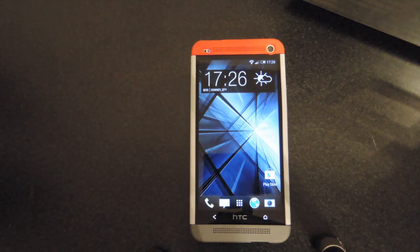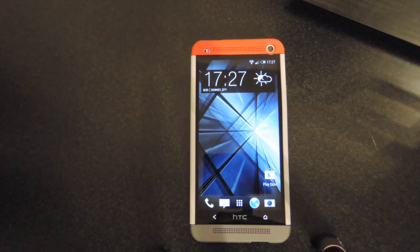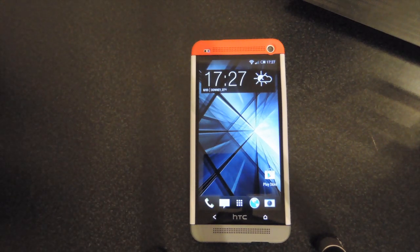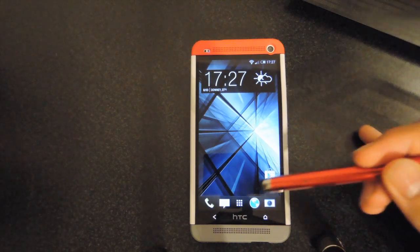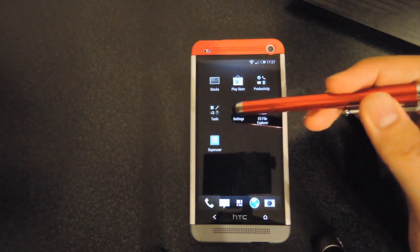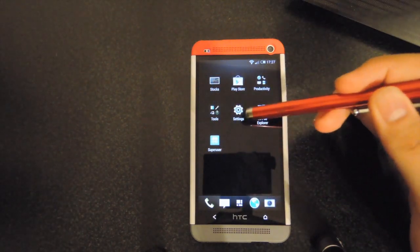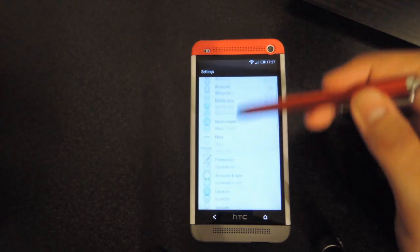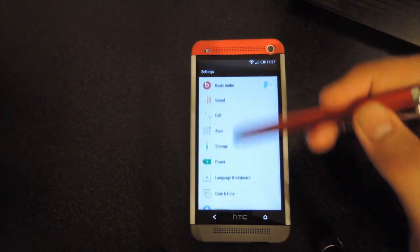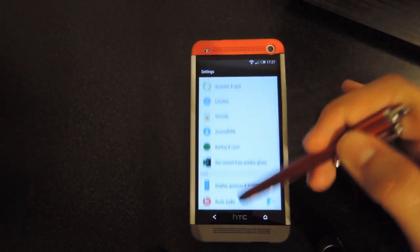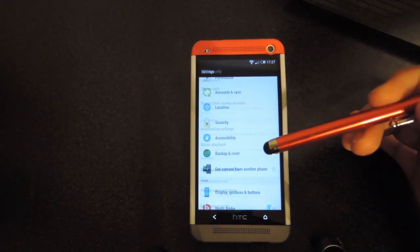Now before we get started, you're going to want to make sure that your phone is rooted, that you have HTC Sync uninstalled from your computer, that you have no security on your lock screen. So to check that, scroll to settings in your app drawer, go down to security.